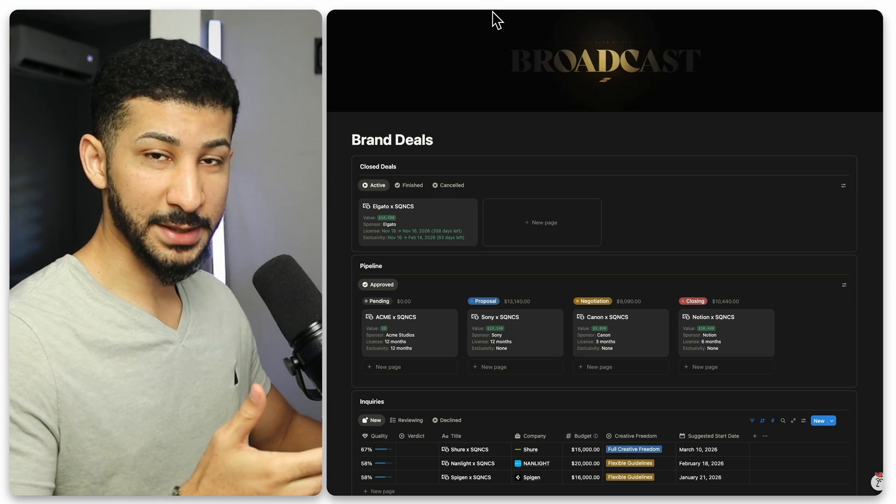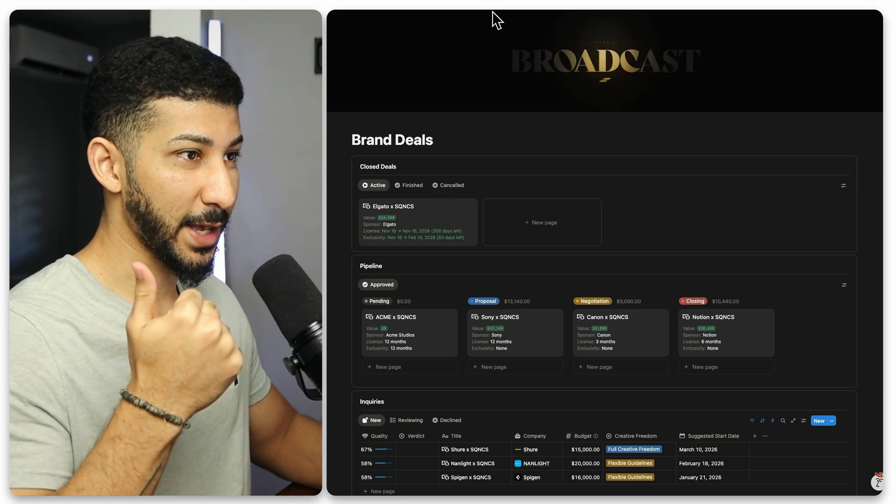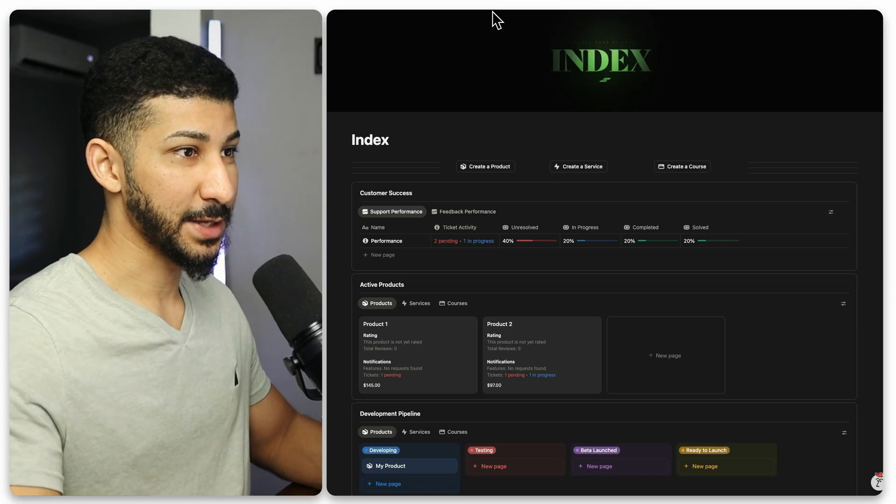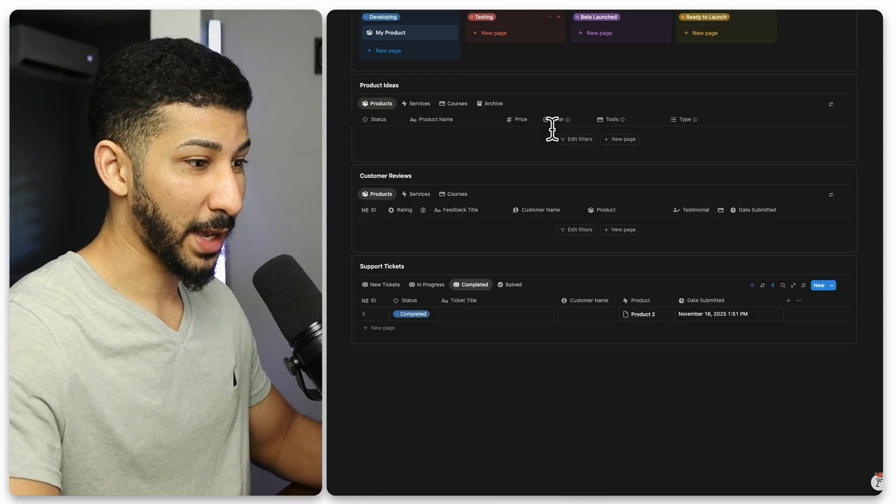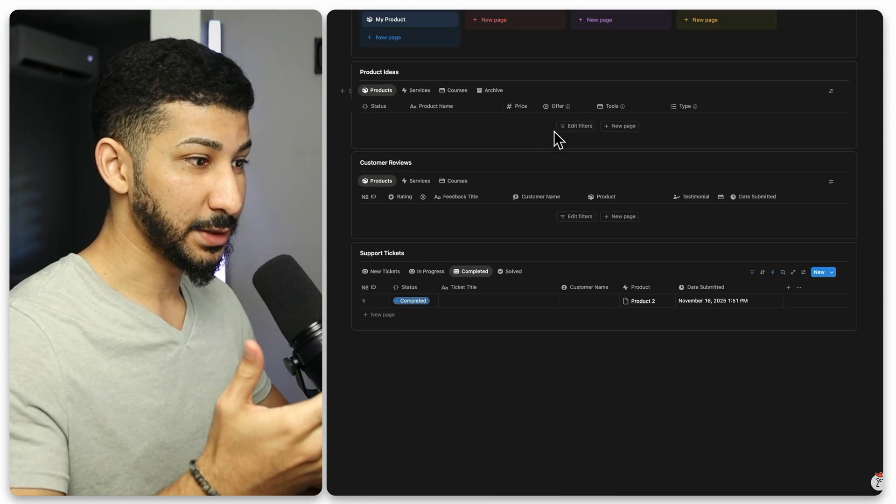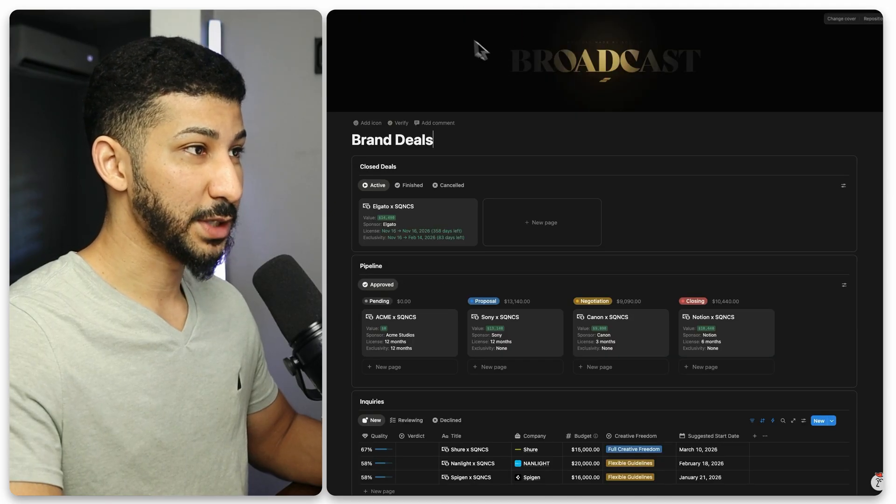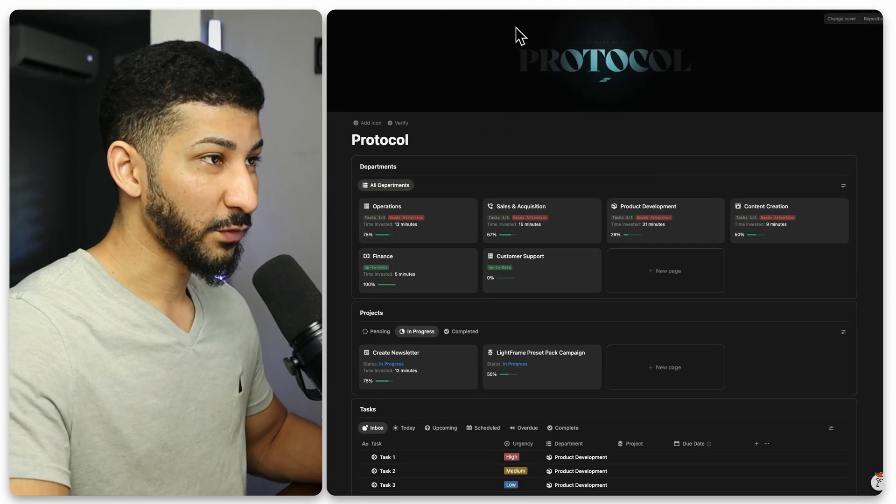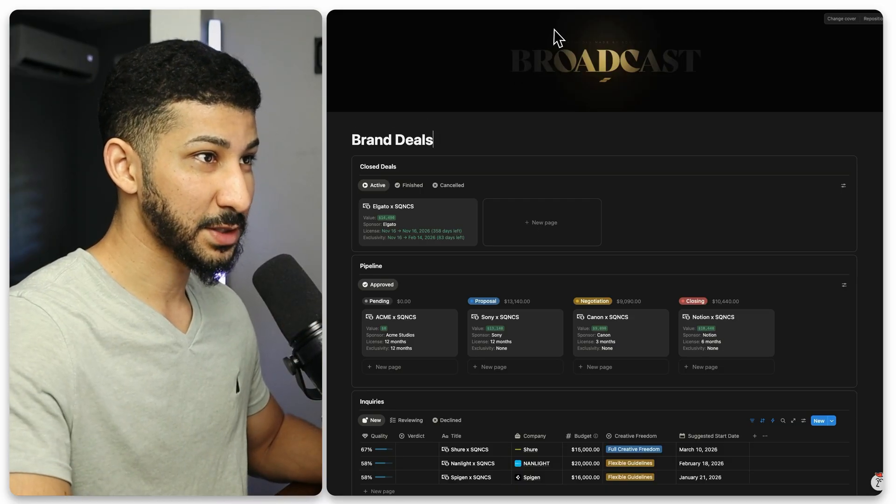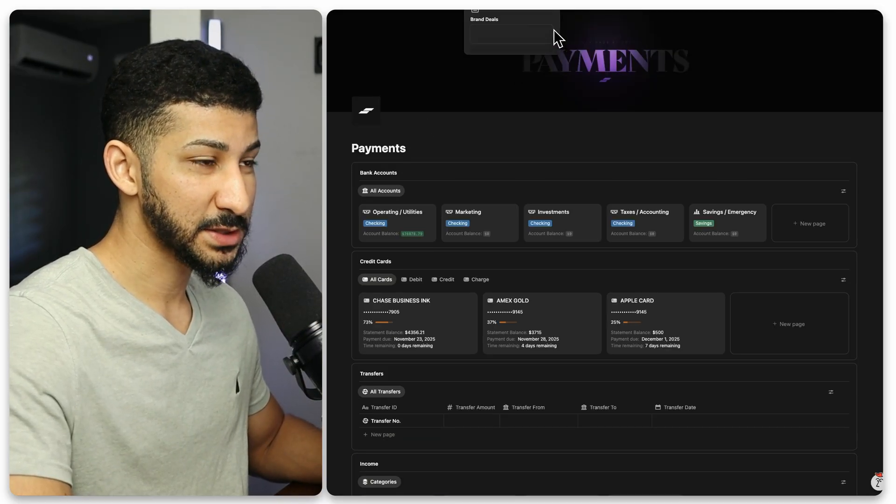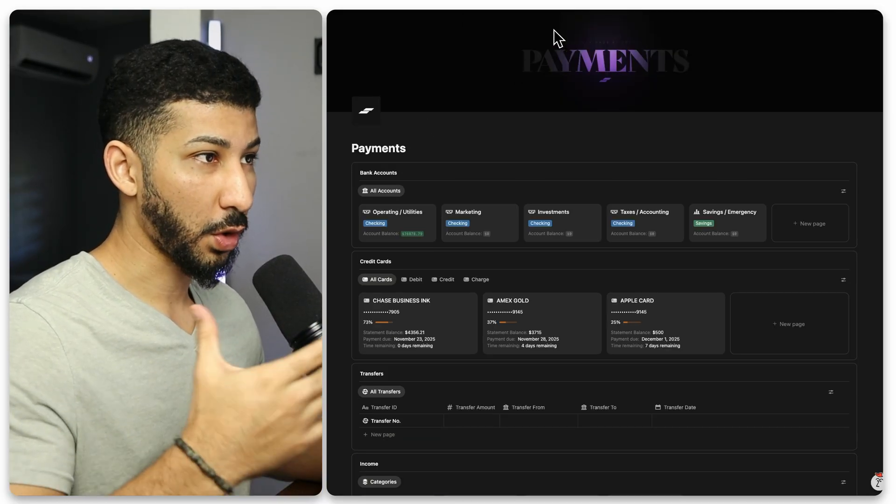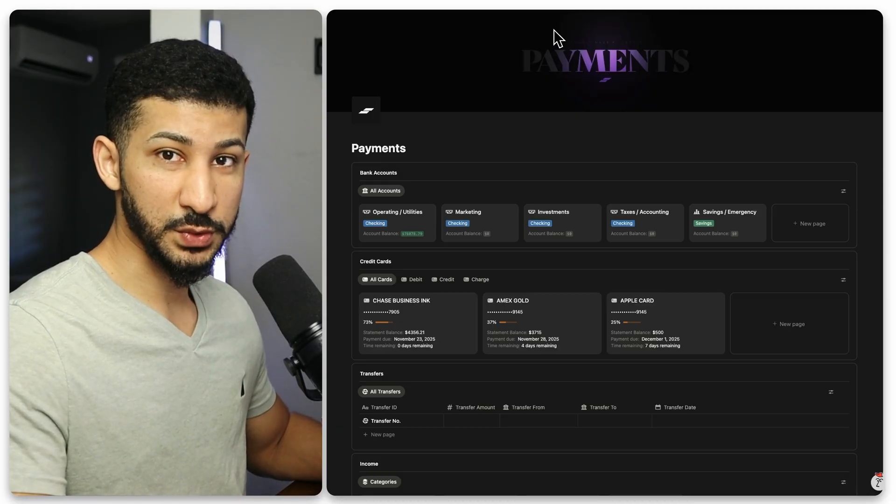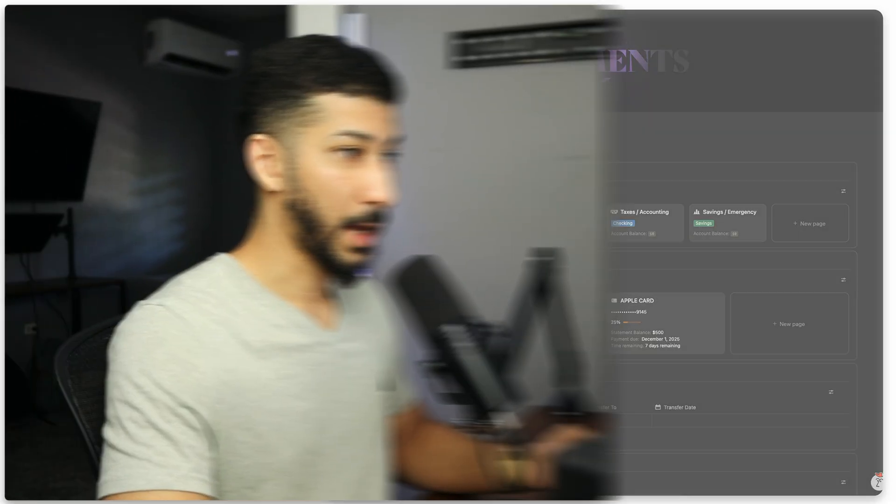Like I said, broadcast has content creation and sponsorship management. Index has product development, but it also has customer reviews and customer support. All of these systems actually work together as one unit. However, today I'm not going to go in depth with the broadcast system, the index system, nor the payment system. I have videos that go over all of these systems individually. So if you want to check those out, I'll leave those in the description below.